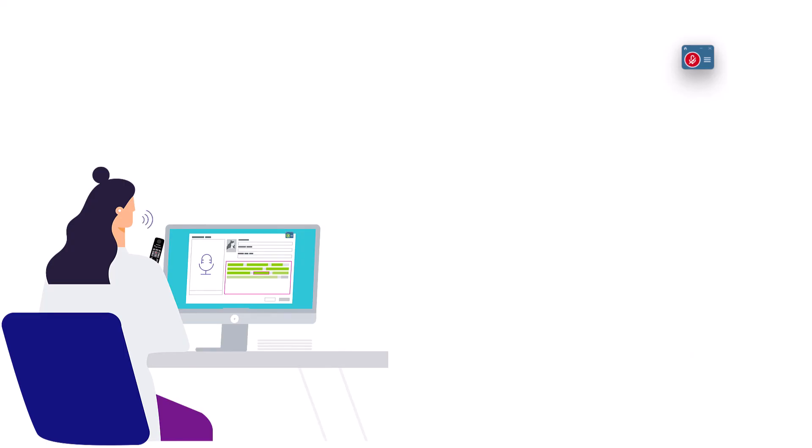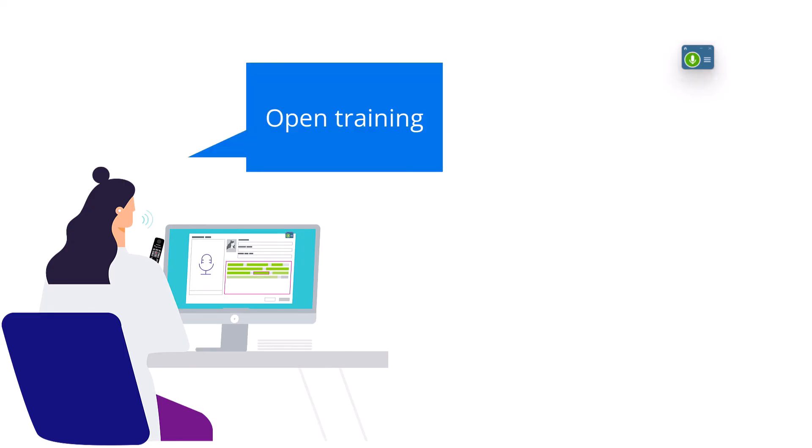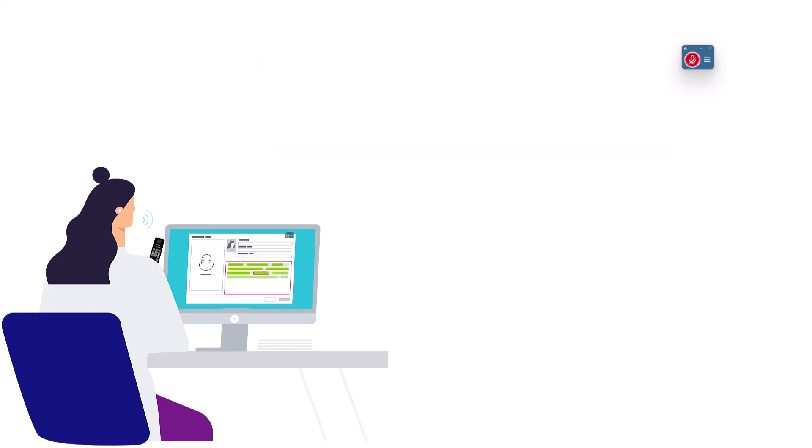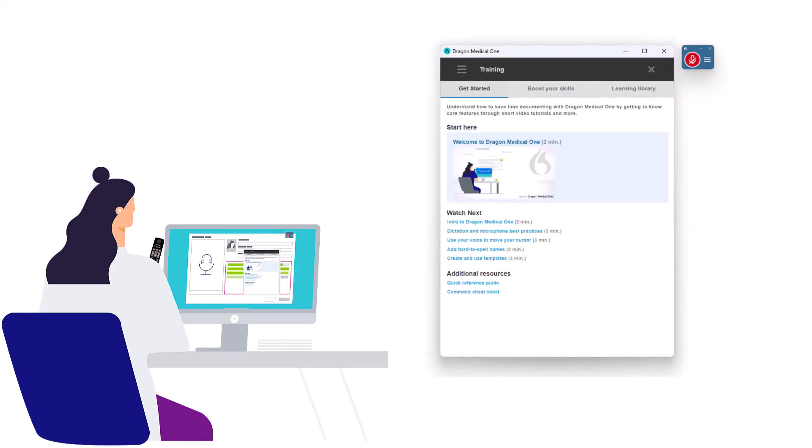Remember, just say 'open training' and check back often to see what else the Dragon Medical One Training Center has to offer. Thanks for watching!